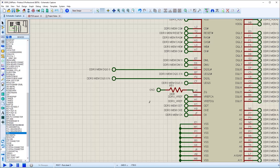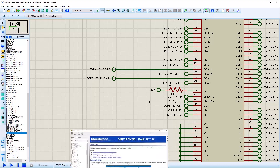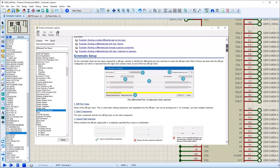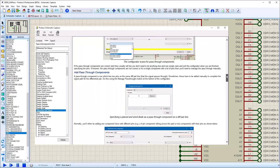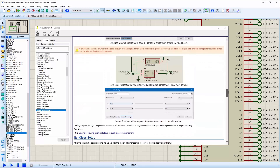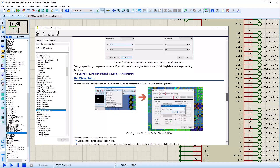Protus includes support for pass-through components, such as resistors and diodes on differential pairs. This video will concentrate on adding pass-through components to a previously defined differential pair. Details on creating and routing a diff pair can be found in a separate video or in the help files.